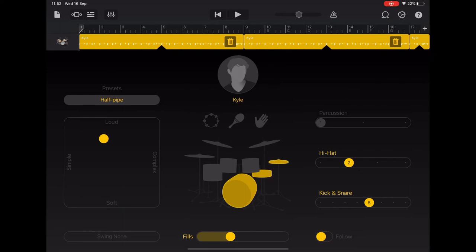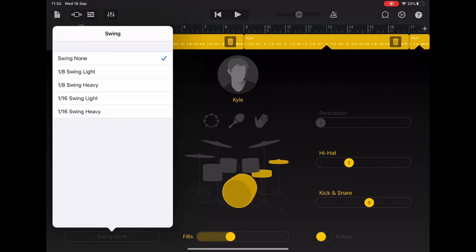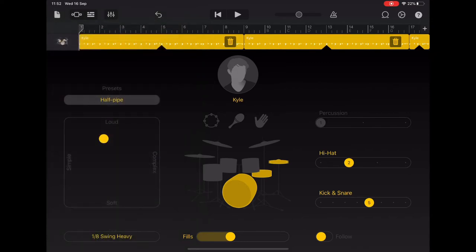In the bottom left there's a button that says swing none. So the Addams Family tune has a swing rhythm, so we need to tap on that and choose one-eighth swing heavy so that the drum beat will fit with our tune. Now we don't want any drums in the opening section where we have the melody with the clicks.